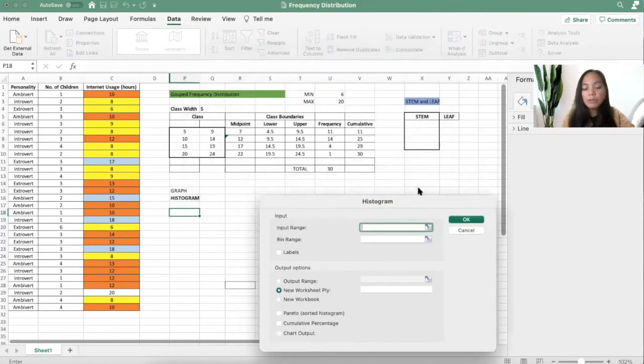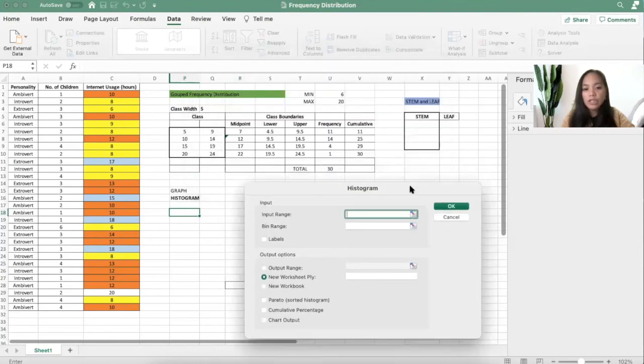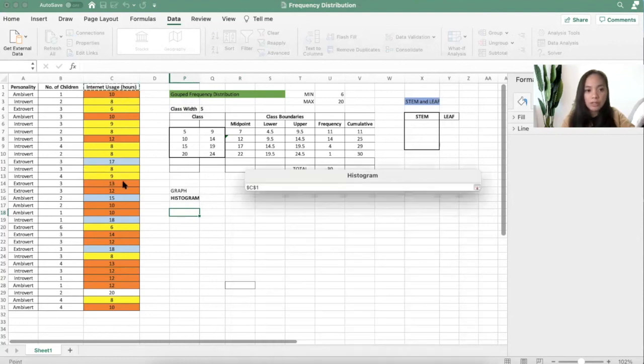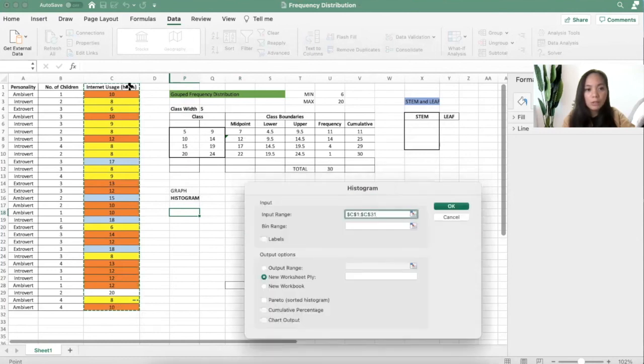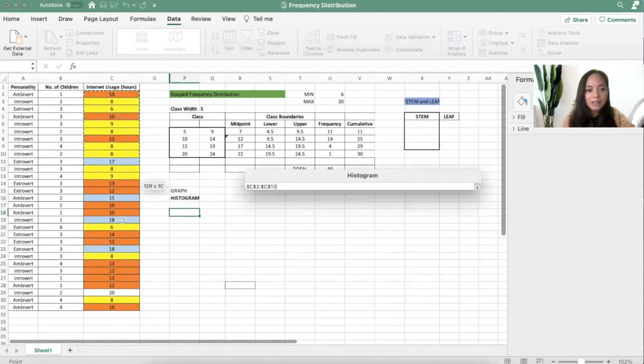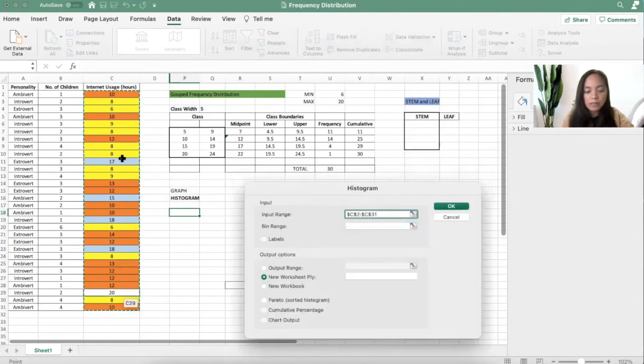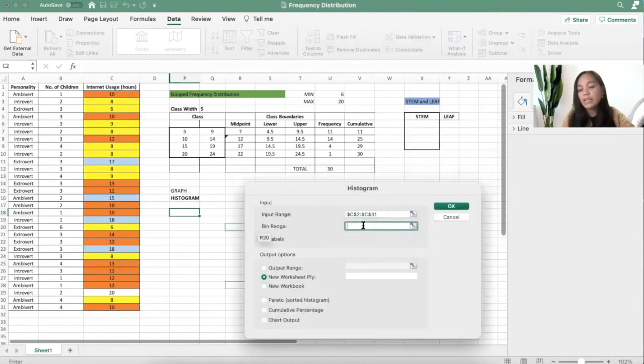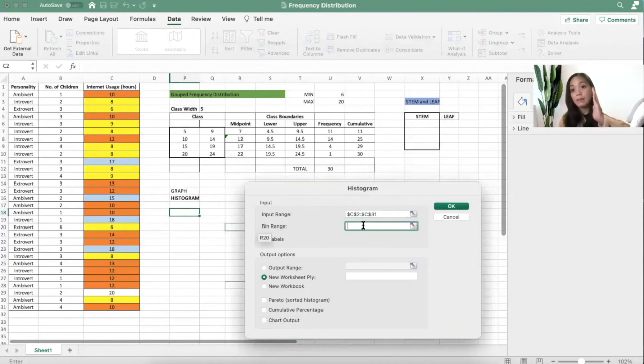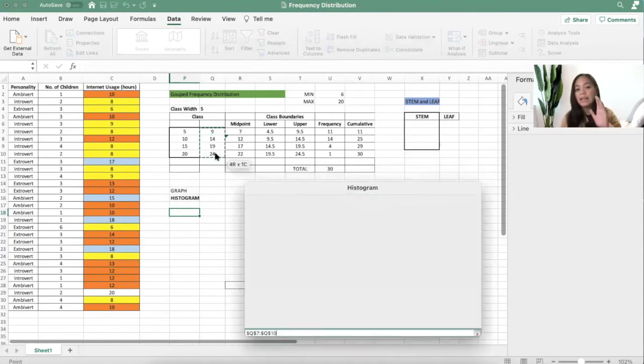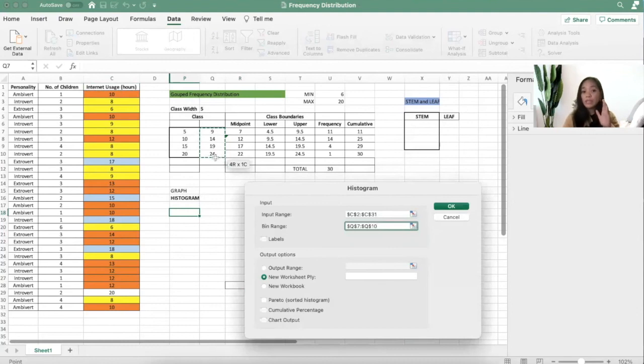The input range that you want to be observed is all of this. Please don't include the word, just the numbers, these numbers. The bin range will always be the upper bound, this one. The bin range is always the upper bound.